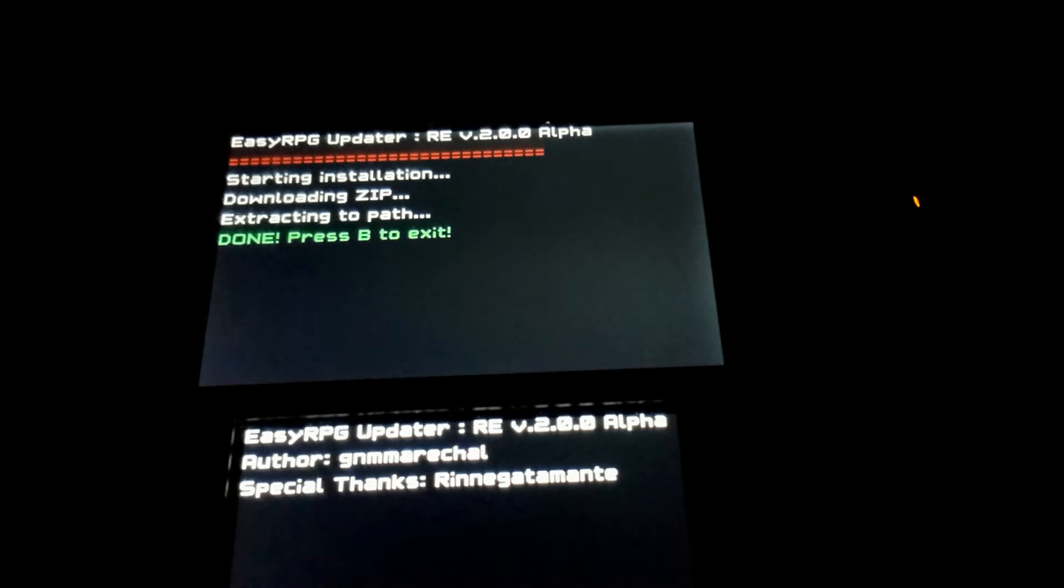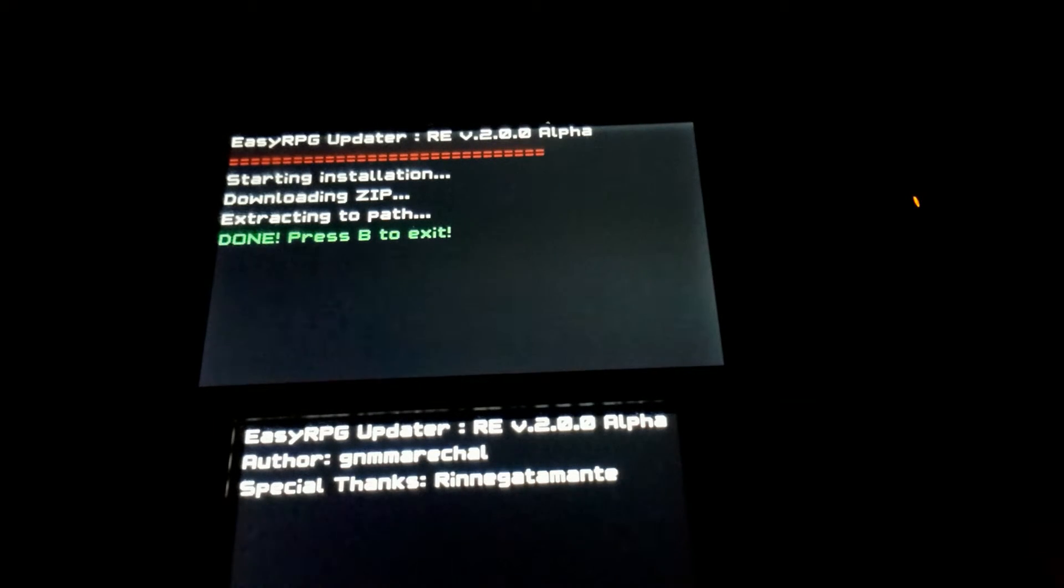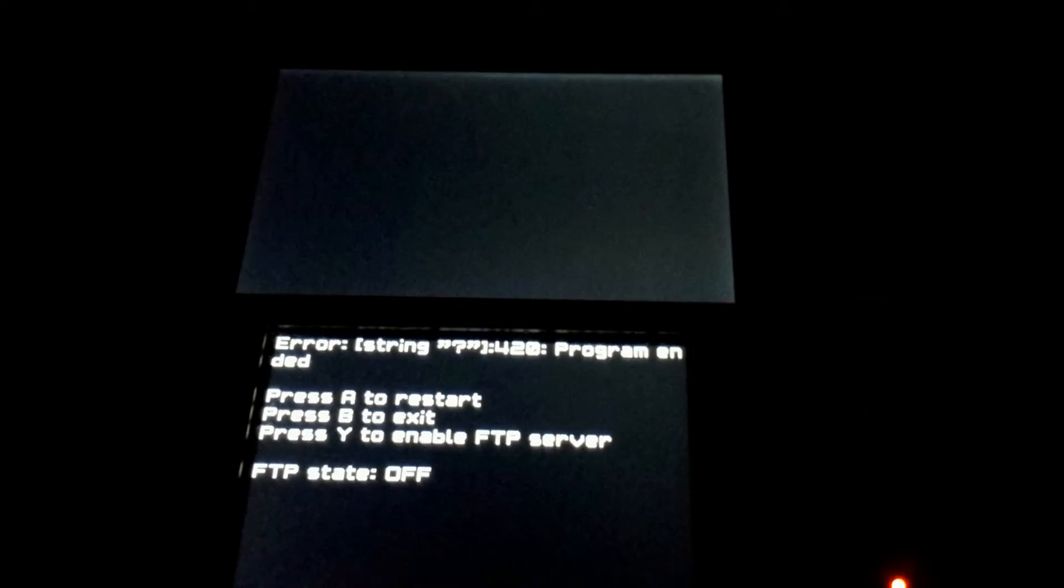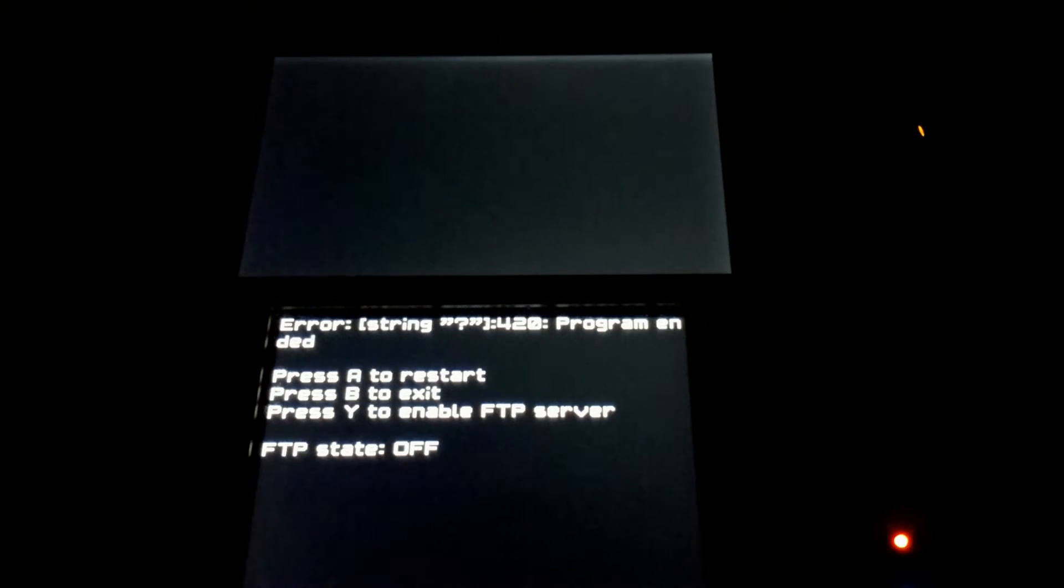Okay, it's done. Now, you can press B to exit to homebrew launcher, or you can press R, and it will give you this error, program ended.